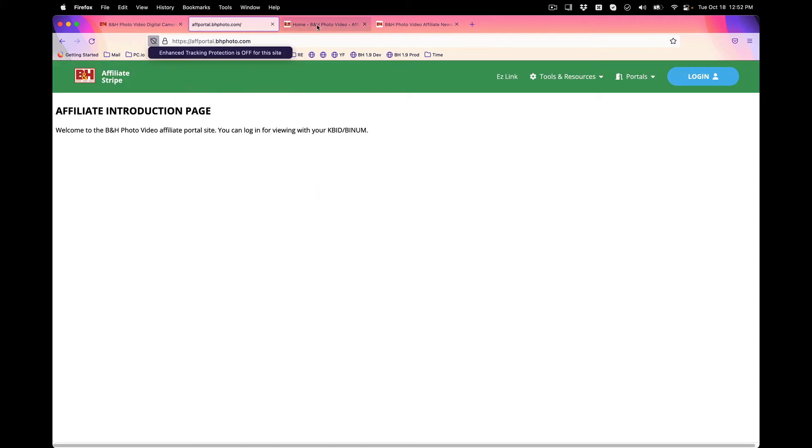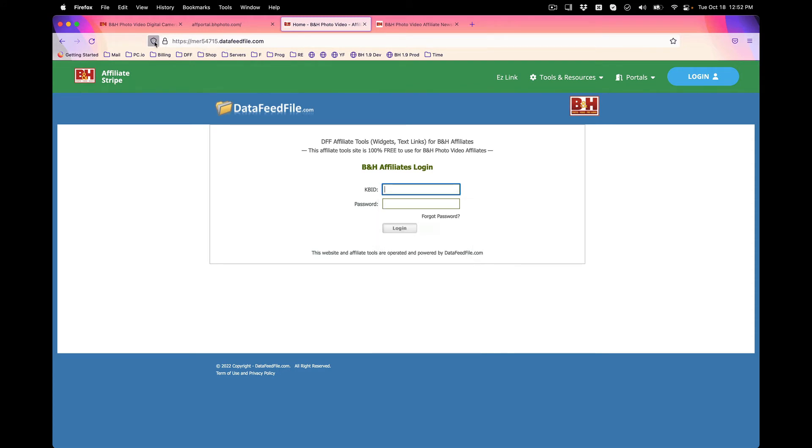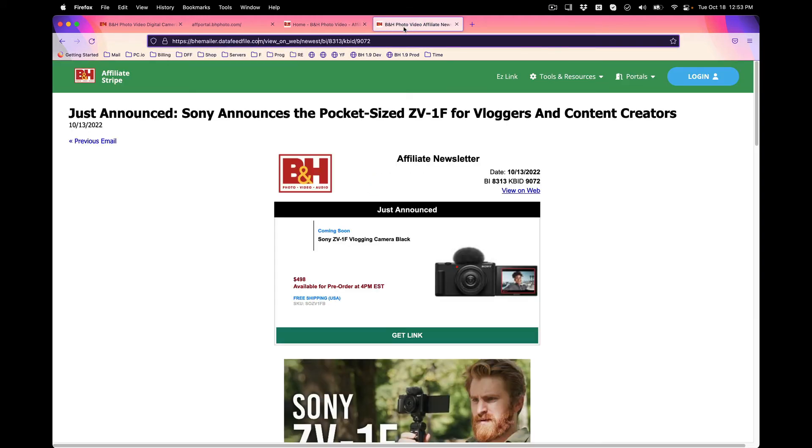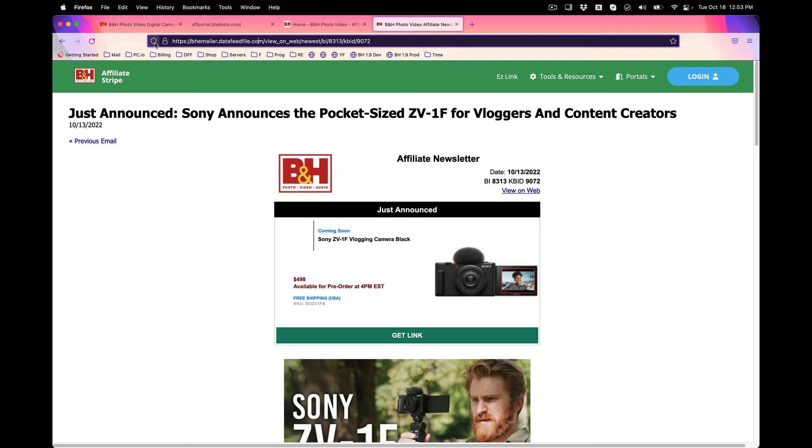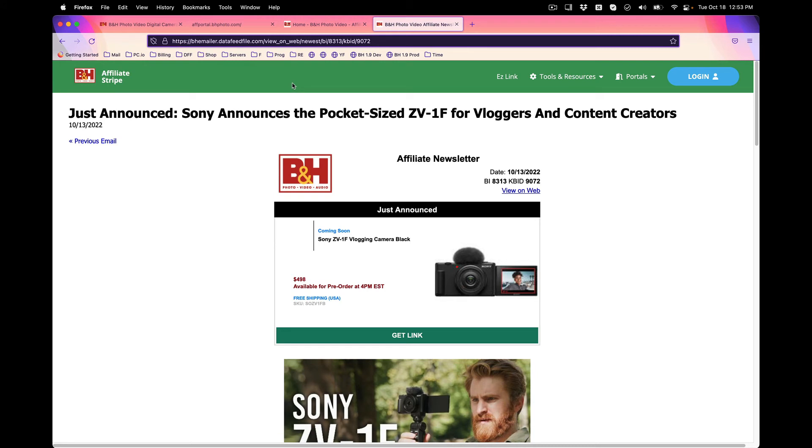Next one is mer54715.datafeedfile.com. Click on the shield and turn it off. And the last one is bhemailer.datafeedfile.com. Click on the shield and turn it off.